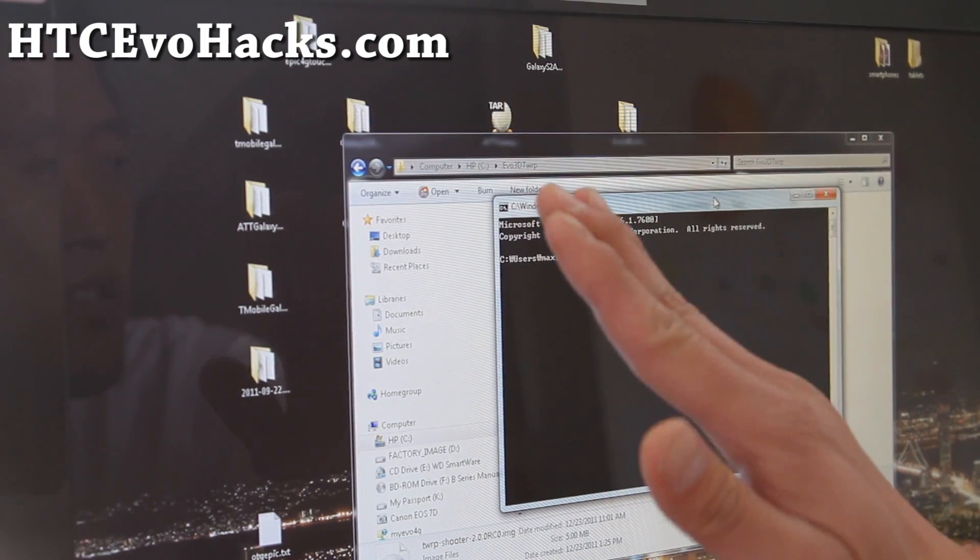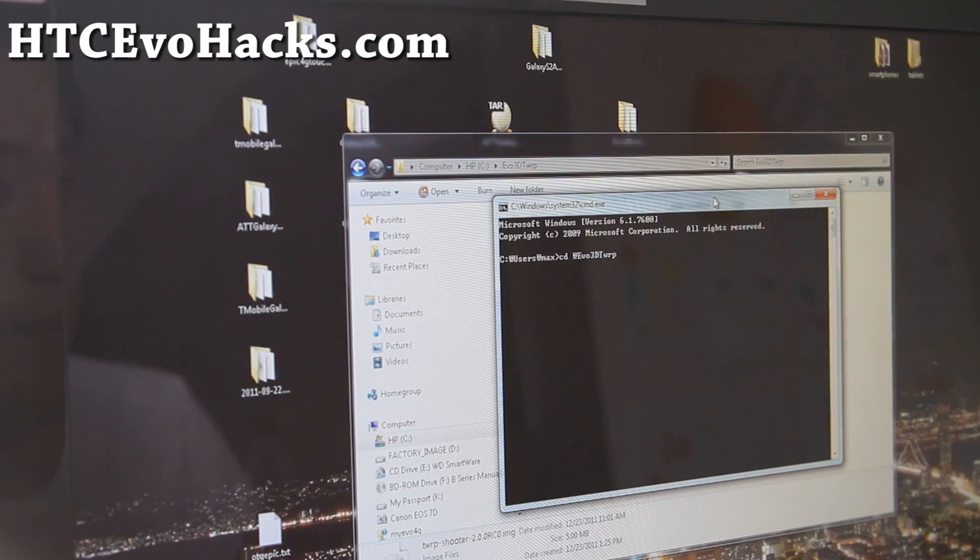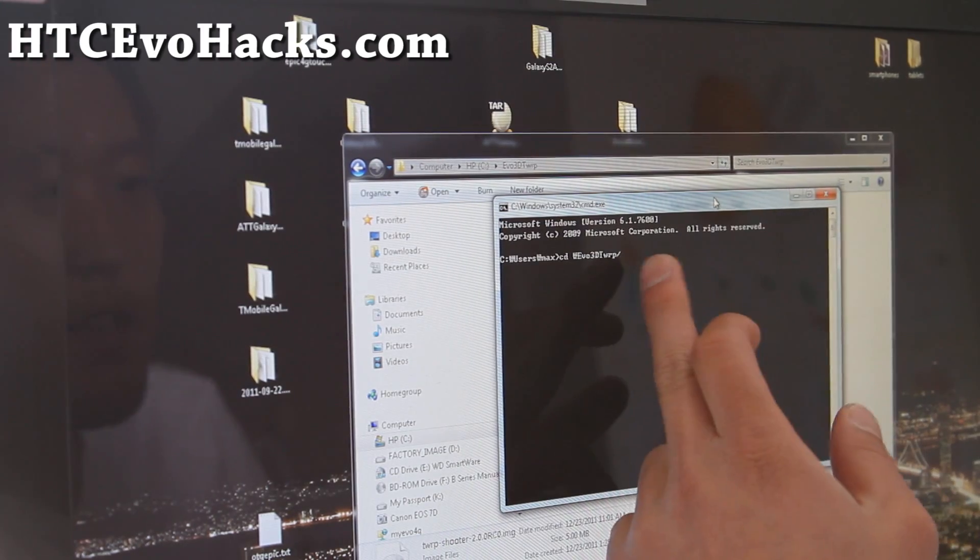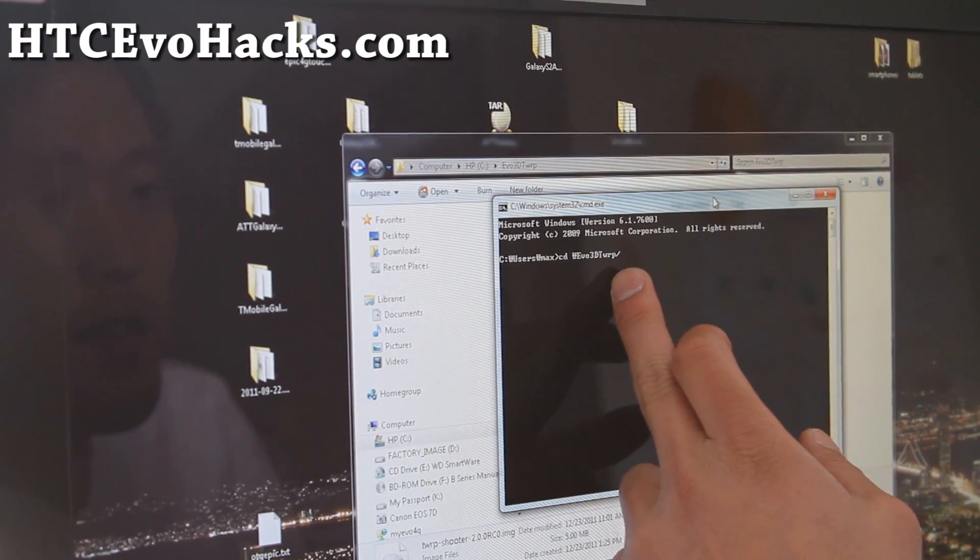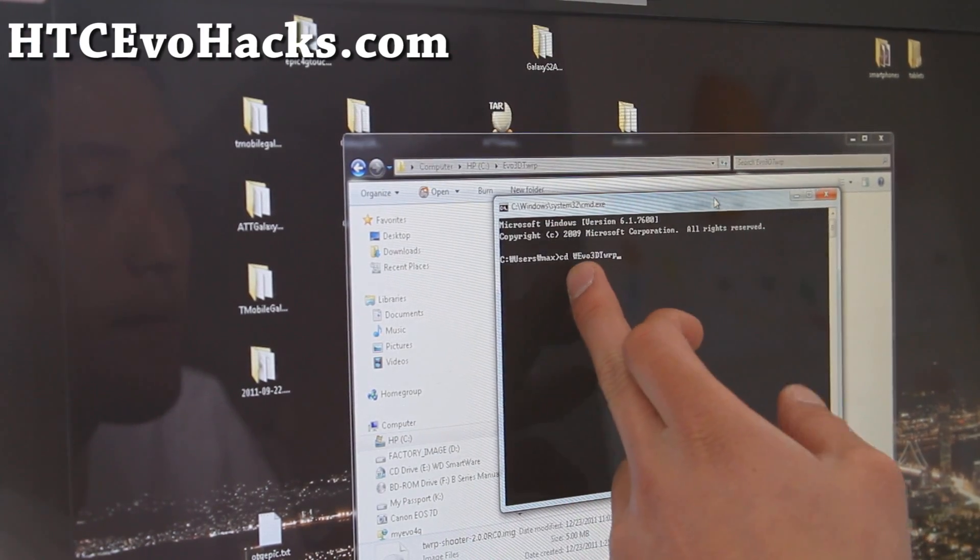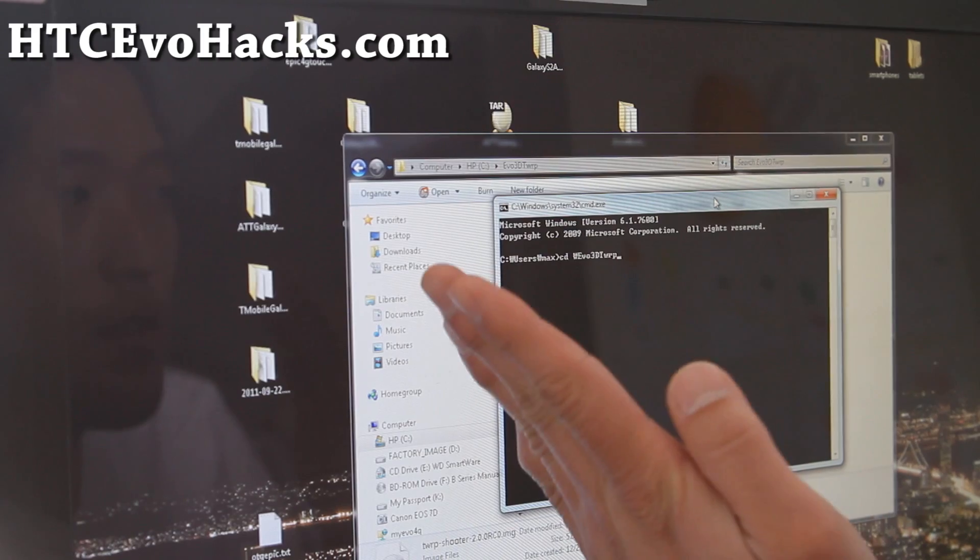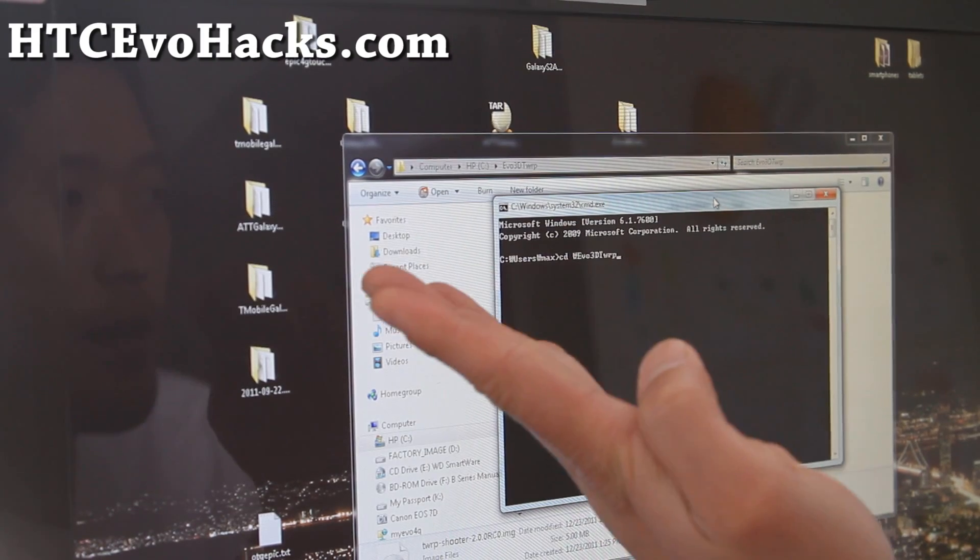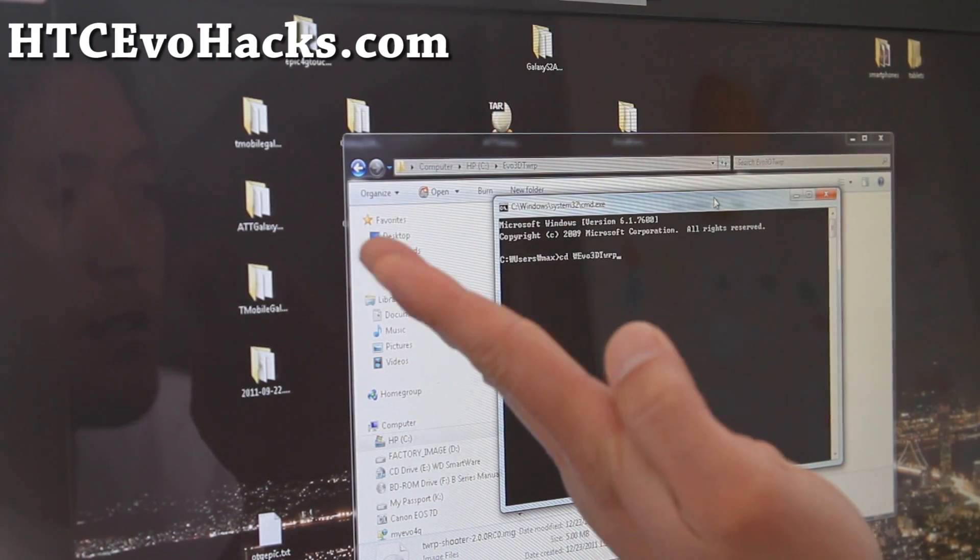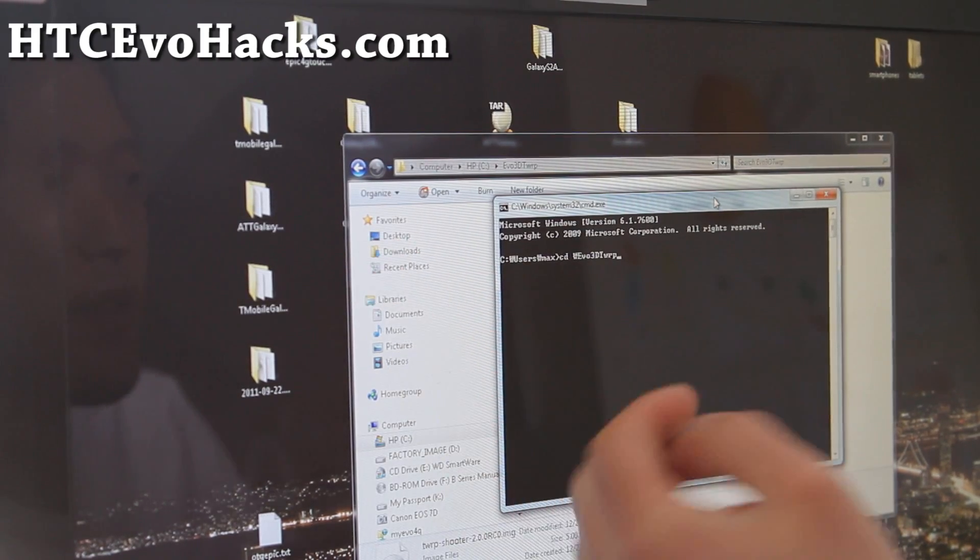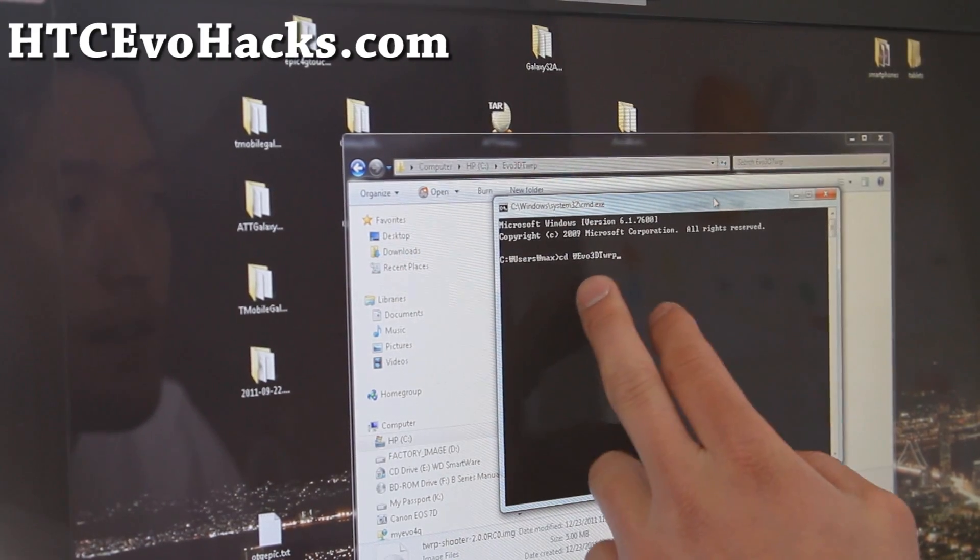That's actually backslash, the opposite of this, because my Korean font makes it into a won, which is a currency for Korean, which is the backslash for Korean. Anyway, do that.